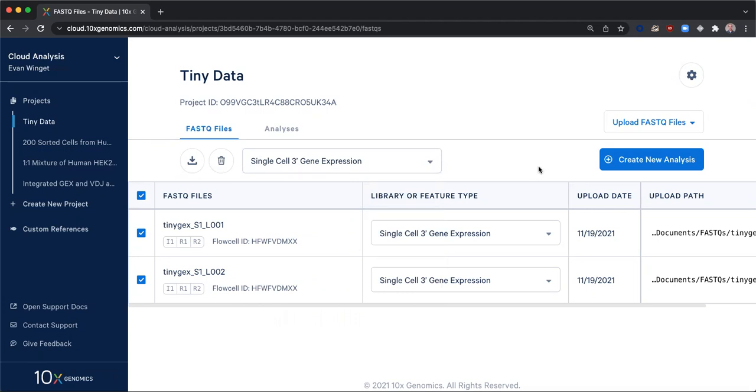We are now ready to create our analysis. These two FASTQ sets represent one sample that was processed through one gem well. These resulted in one library which was sequenced across multiple lanes in a flow cell, creating two FASTQ sets.